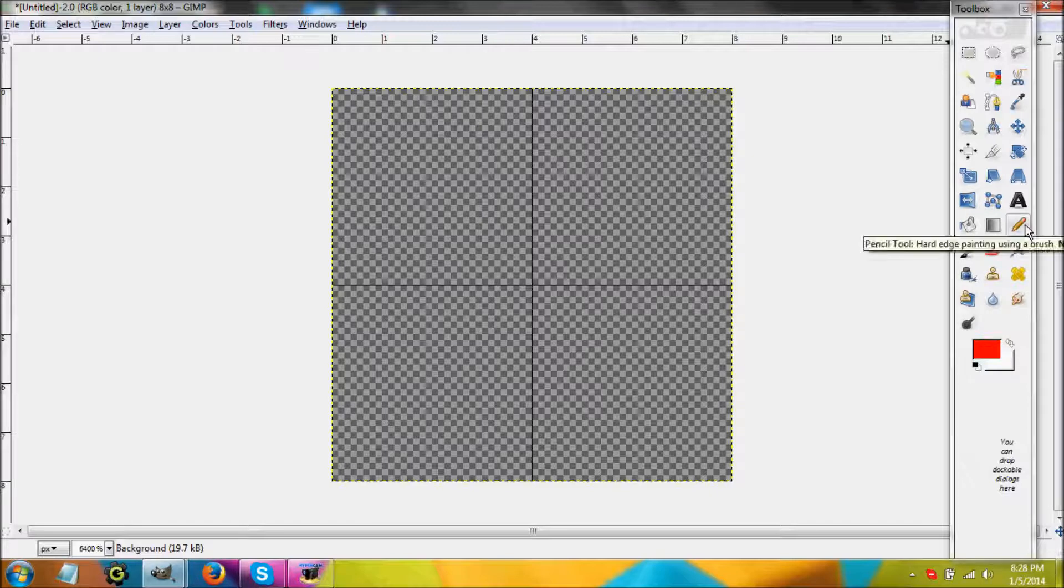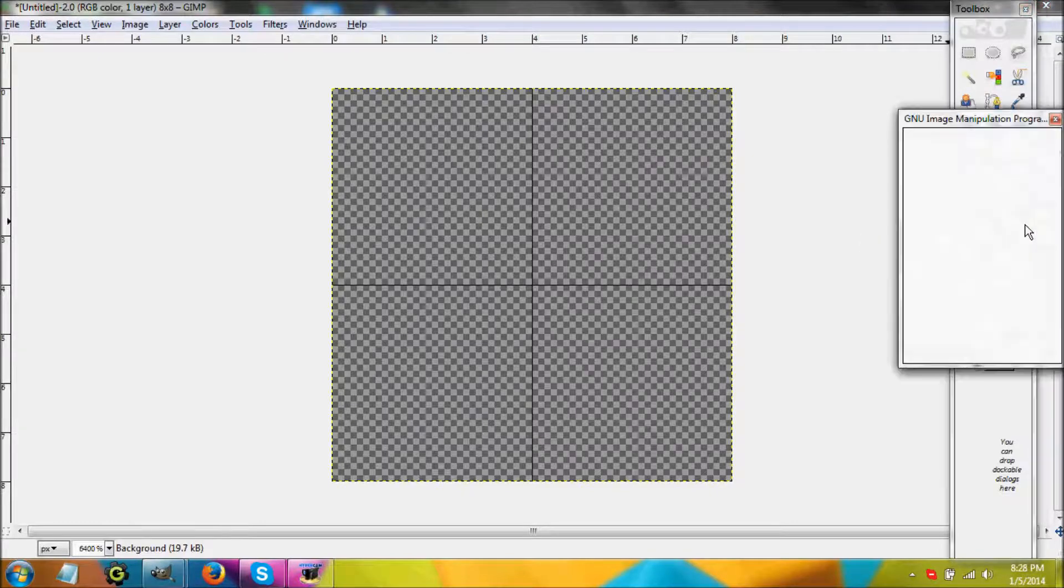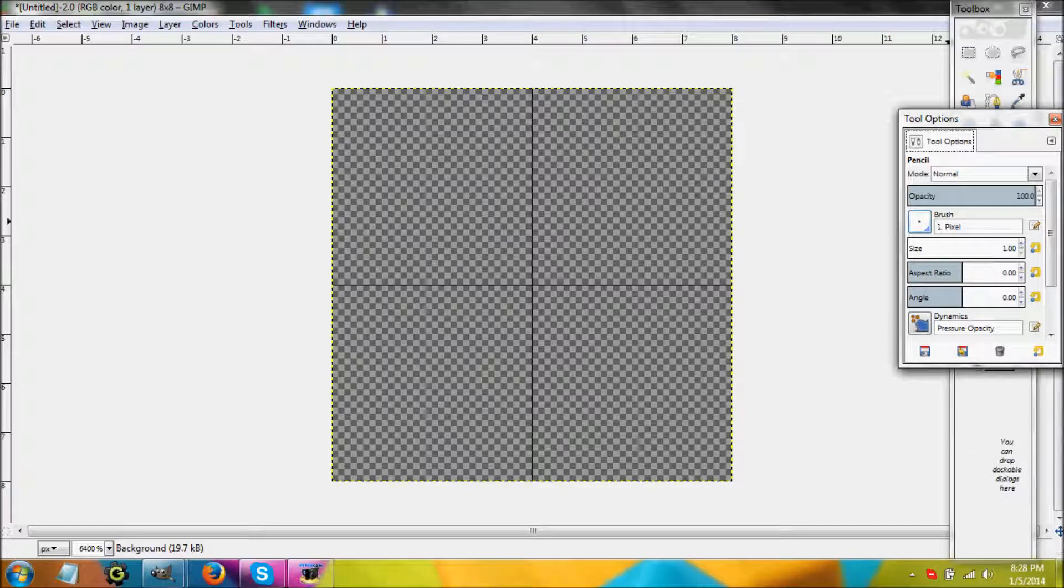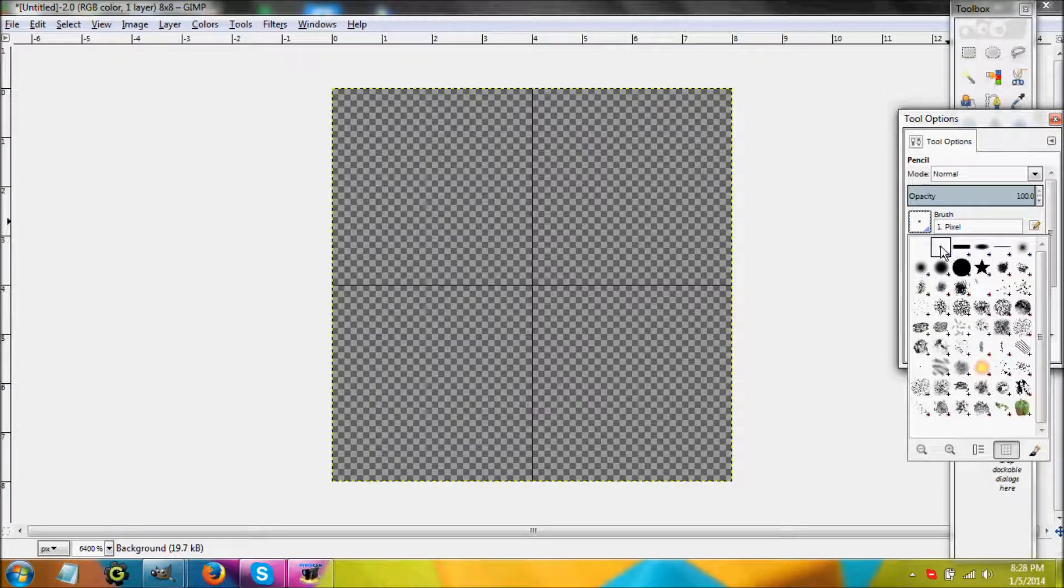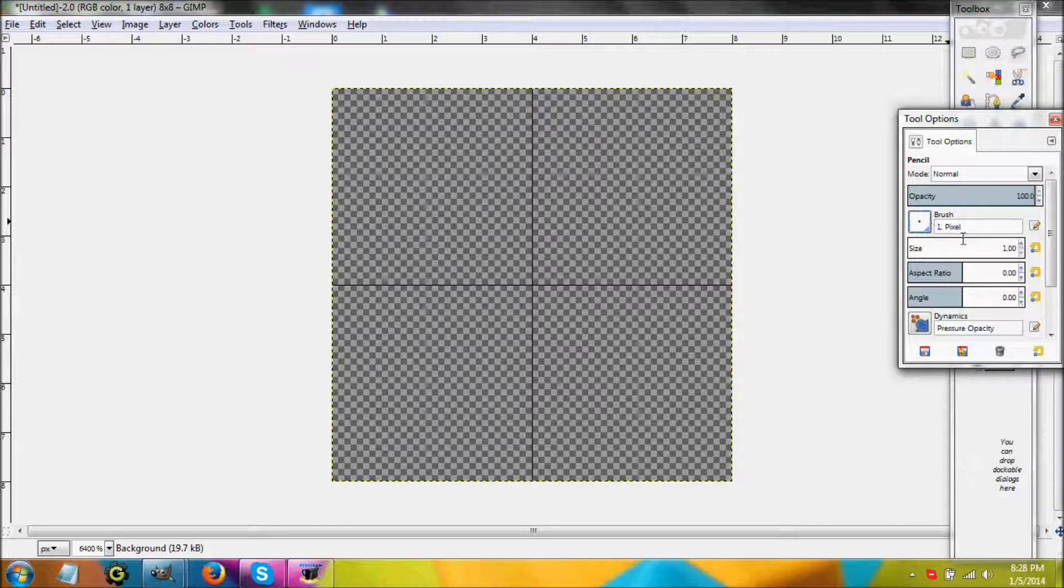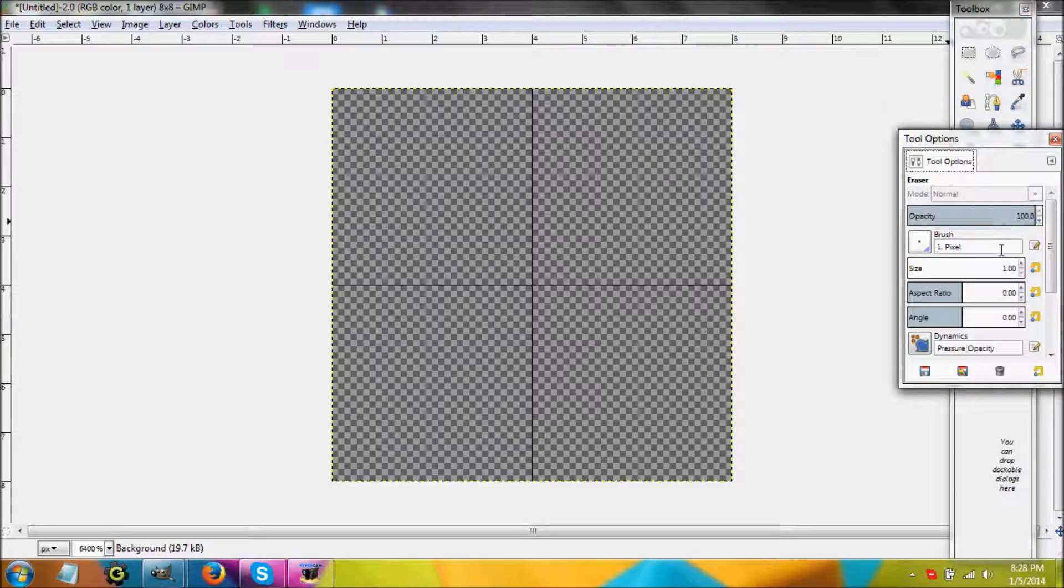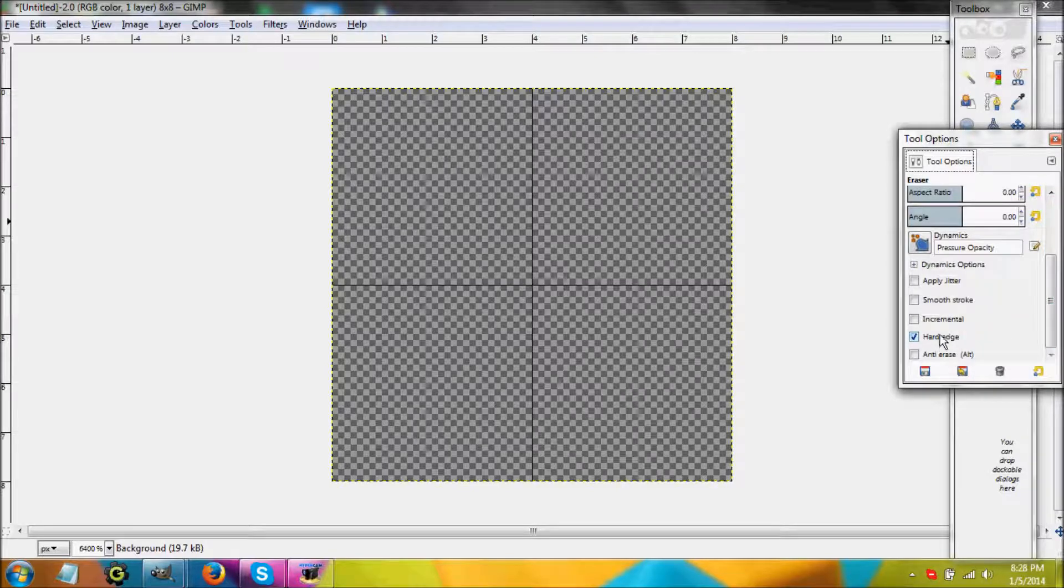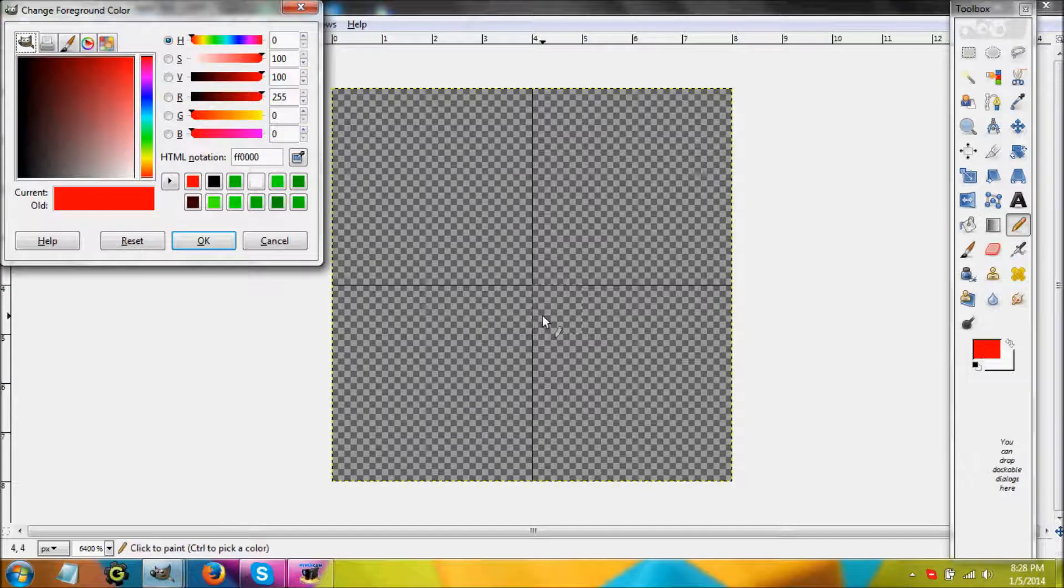GIMP's default pencil is 20 by 20, so you're going to click here and change it to 1. Then in the eraser, scroll down and make sure hard edge is checked because if it's not you're going to have problems erasing things.